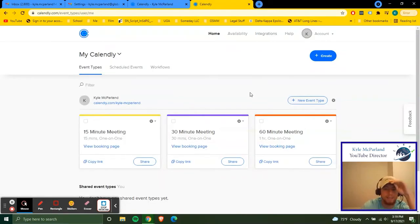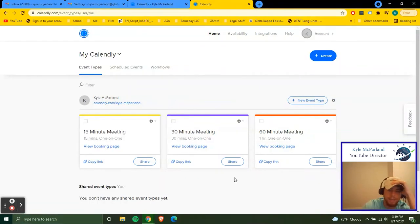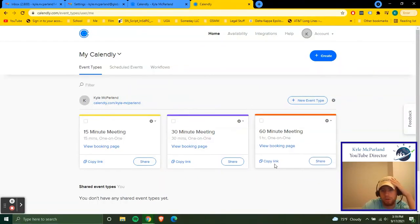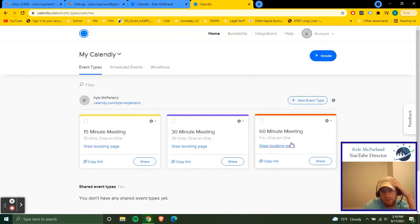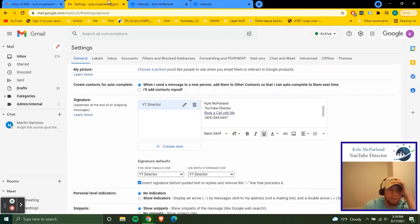And then as far as getting your Calendly calendar on your email signature, all you do is you go to your specific booking page, click copy link, go back to your email signature.